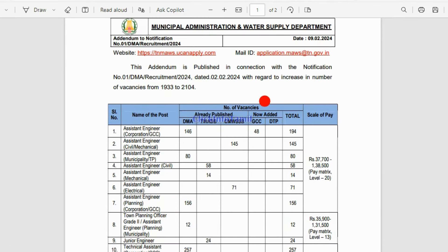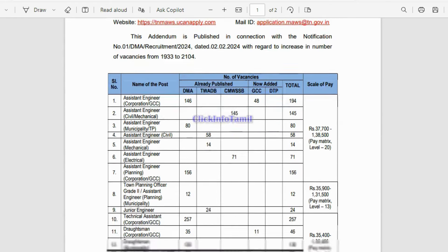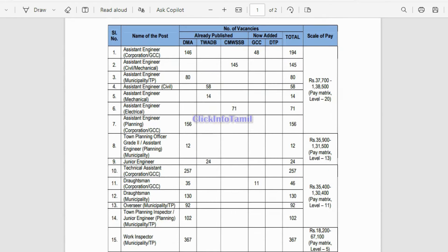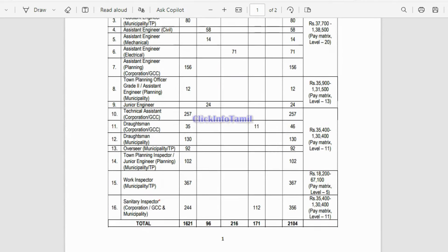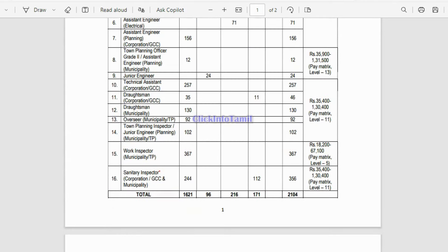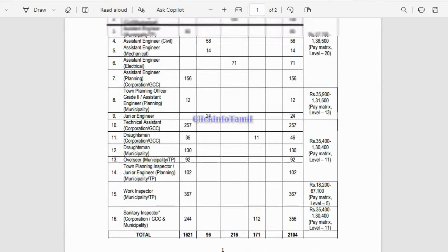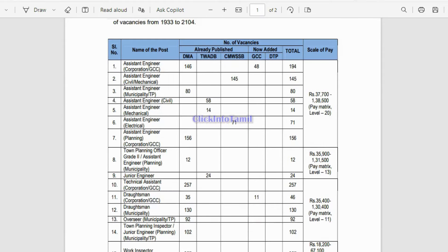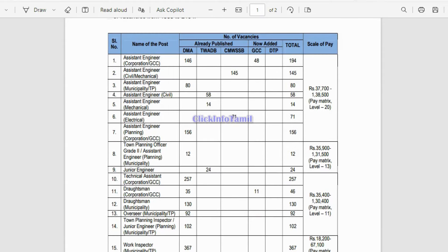We have an update for last week. We have increased to 24 vacancies and I have a new requirement. In the department, there are vacancies: Sanitary Inspectors total 385 and Workers total 360. There are vacancies in the department.